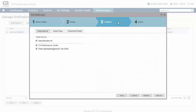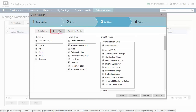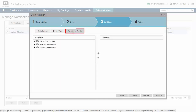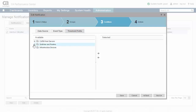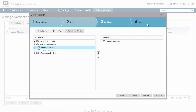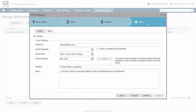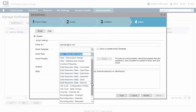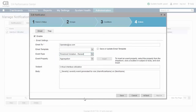Taking a closer look at the event selection step, several tabs allow the selection of events via data source, event severity, type and subtype, and threshold profile. Here, we'll limit the events to those generated by the interface utilization threshold profile, which you may remember was applied to only Boston switches and routers. Email configuration features dynamic insertion of event attributes to allow for differentiation and customization of notification content.